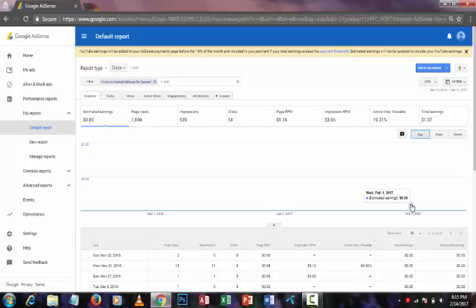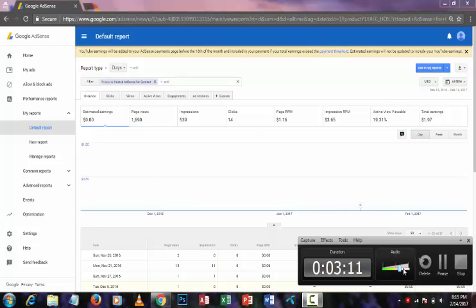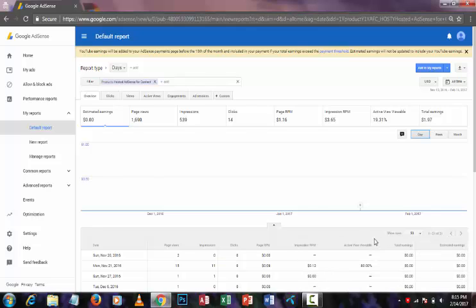If you follow my steps, you can check your YouTube earnings in your AdSense account very easily because this is the easiest process. If you have any problems, you can comment on my video.